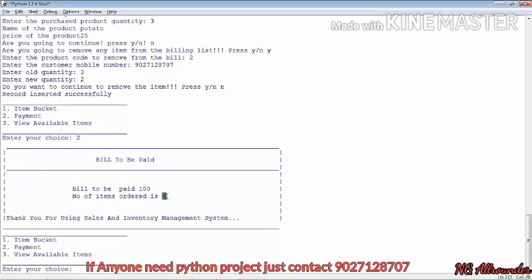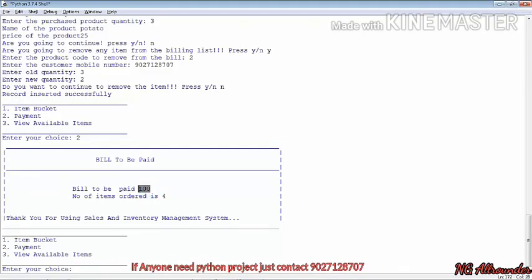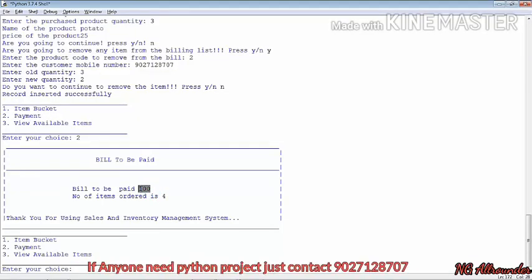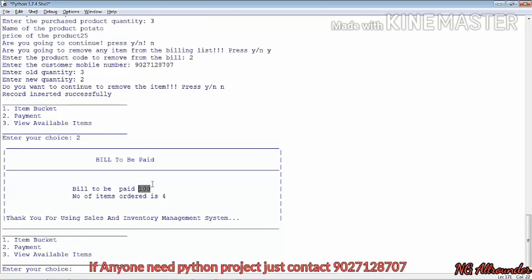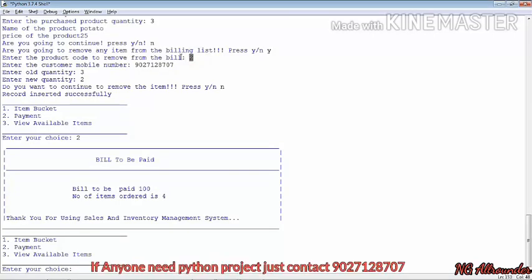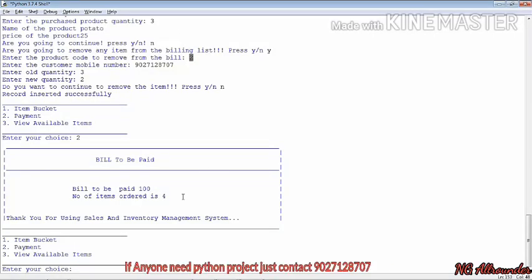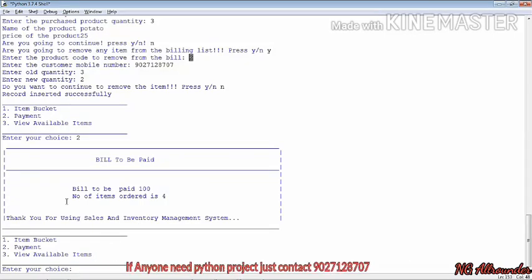Here you can see the bill to be paid is 100. Number of items ordered is 4, price per kg is 25 — so 25 × 4 = 100. That means our project is working perfectly and awesomely with no errors.